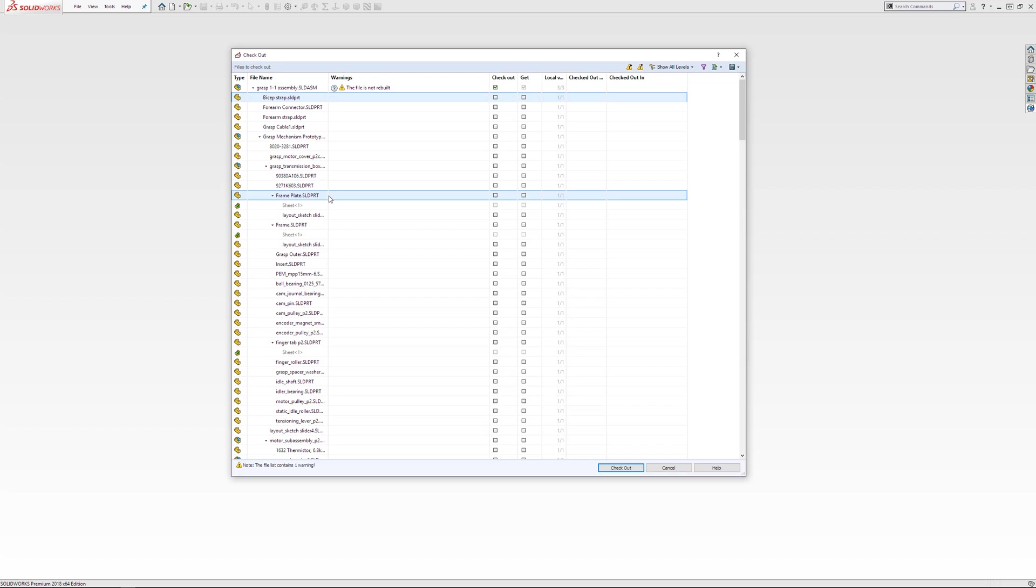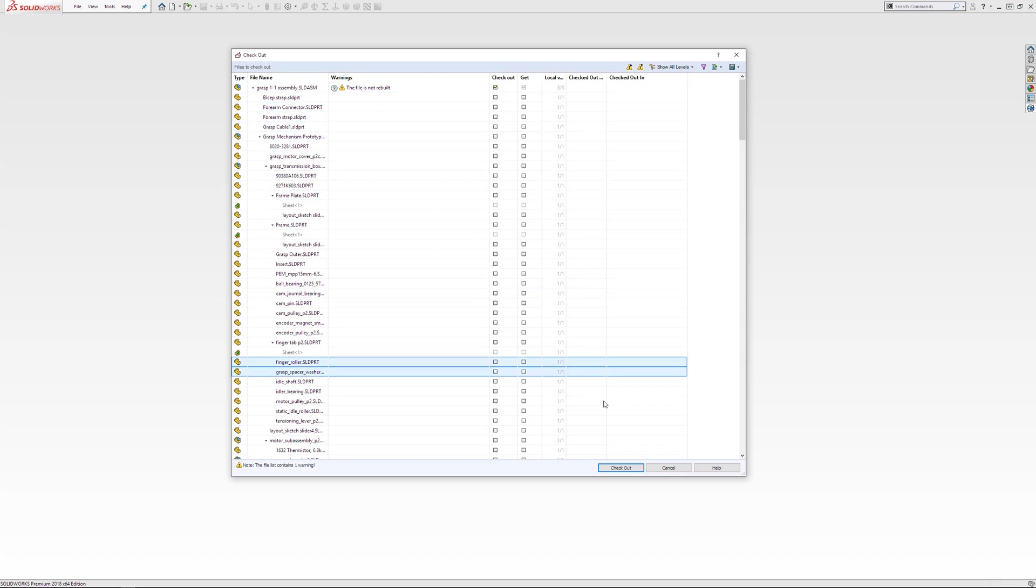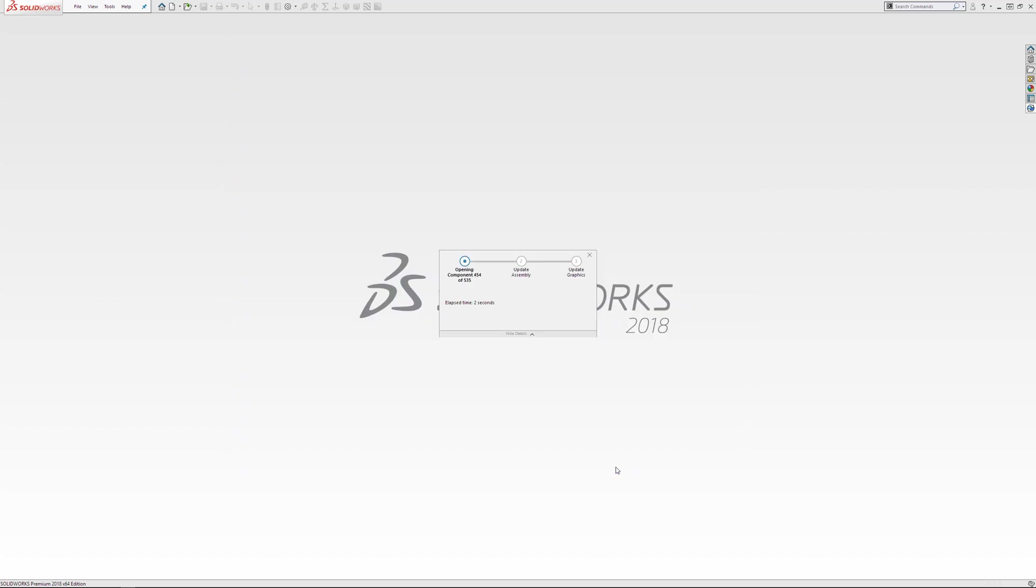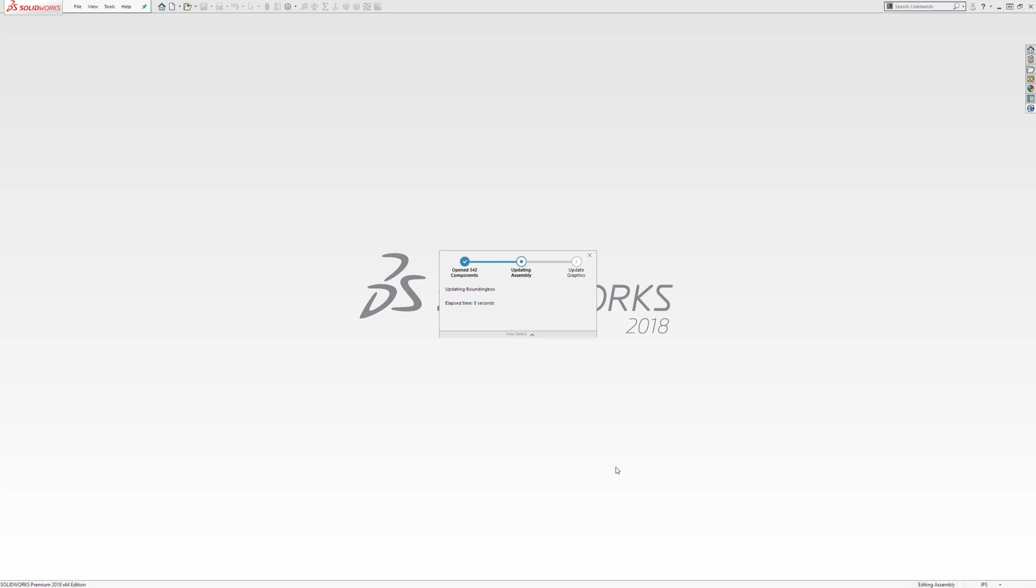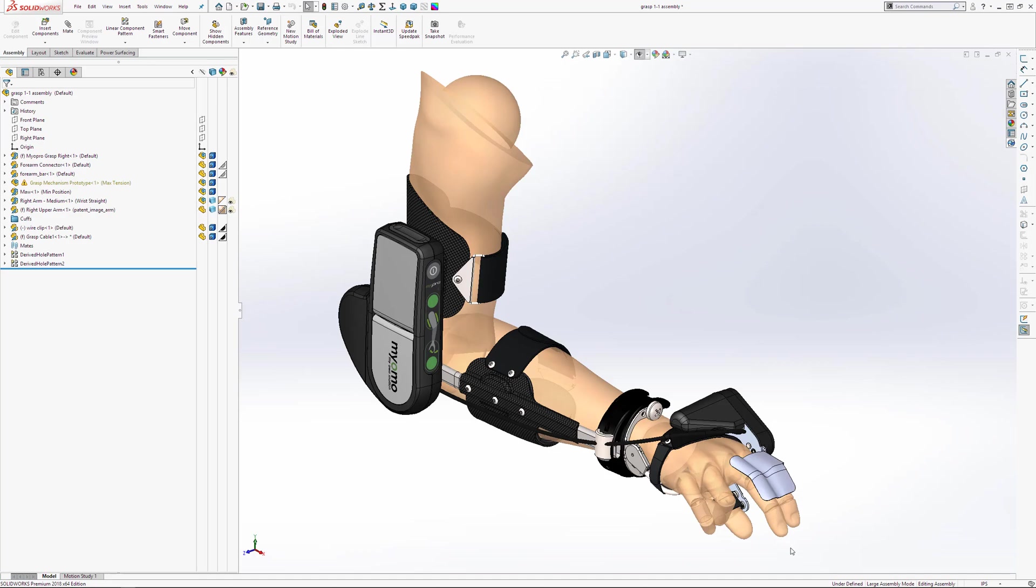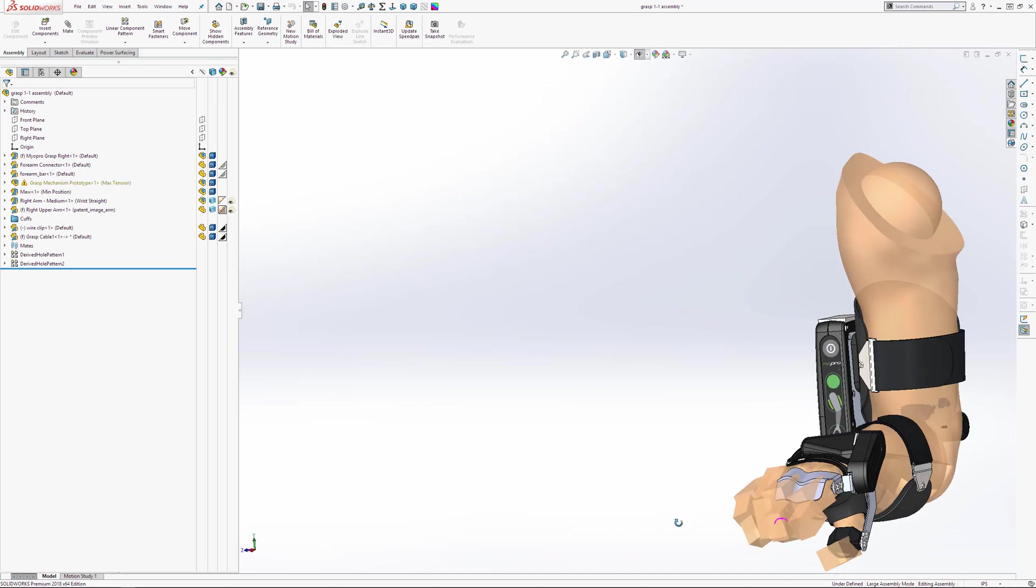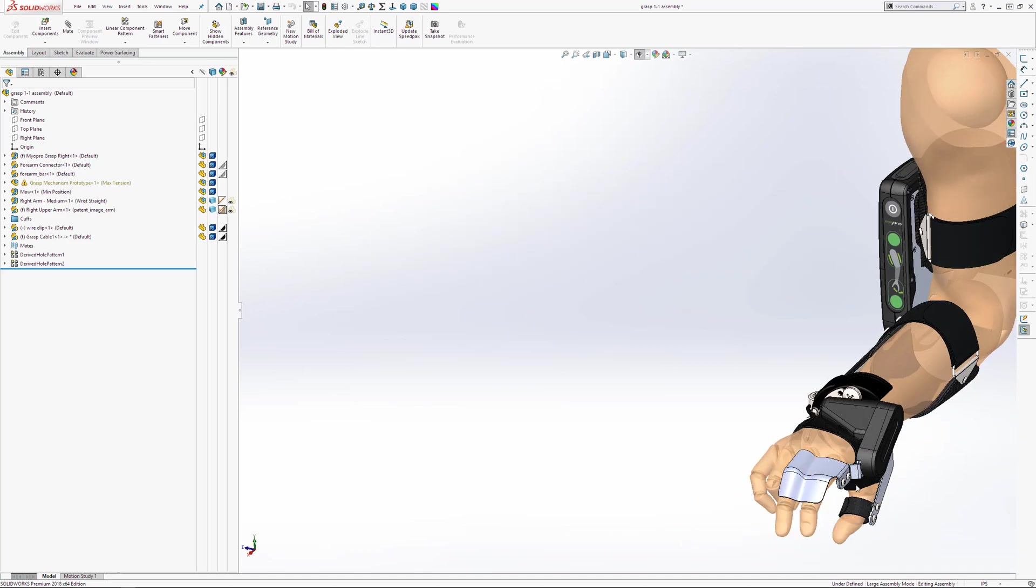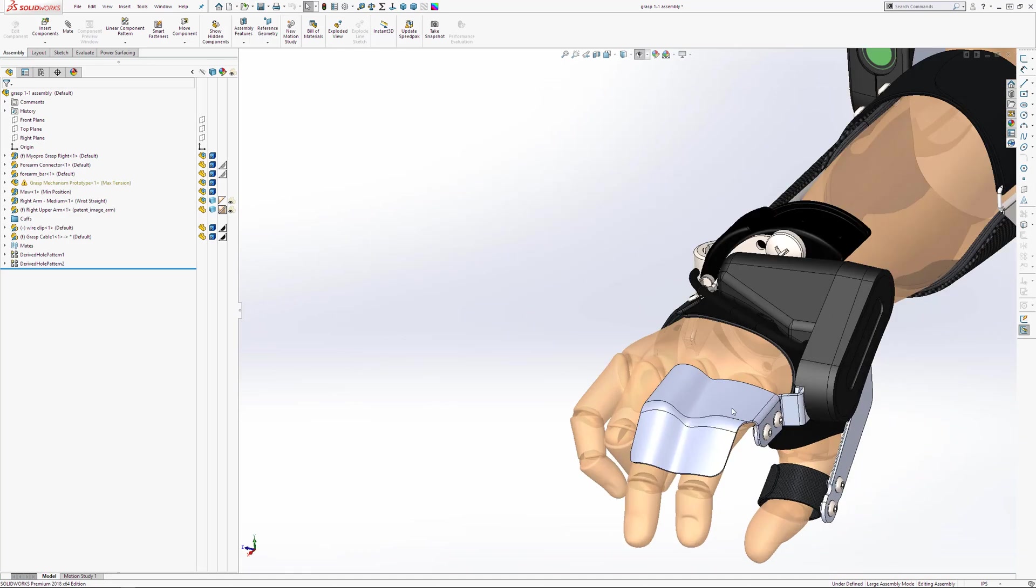I'm going to open up this assembly, making sure I've checked it out. This caches a copy to your local drive, which is where any changes you make are saved. Once I've opened this assembly, I'm going to open up one of the parts in a new window.